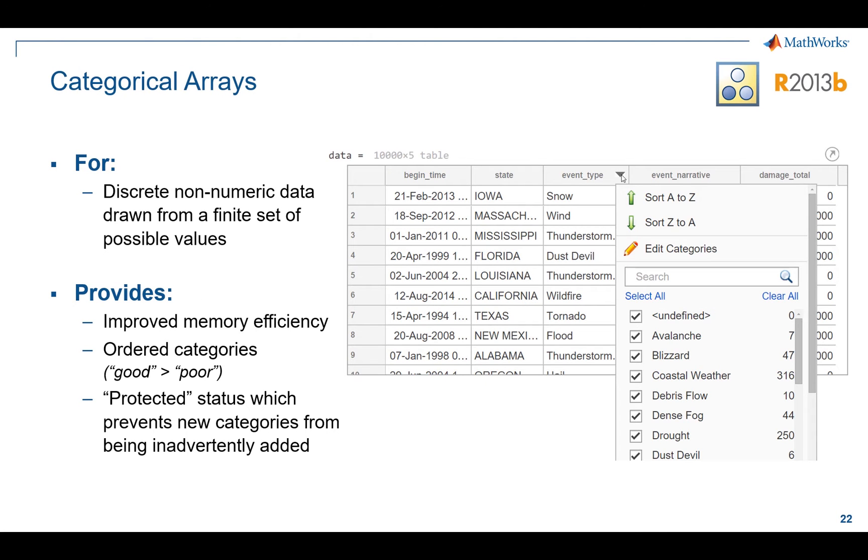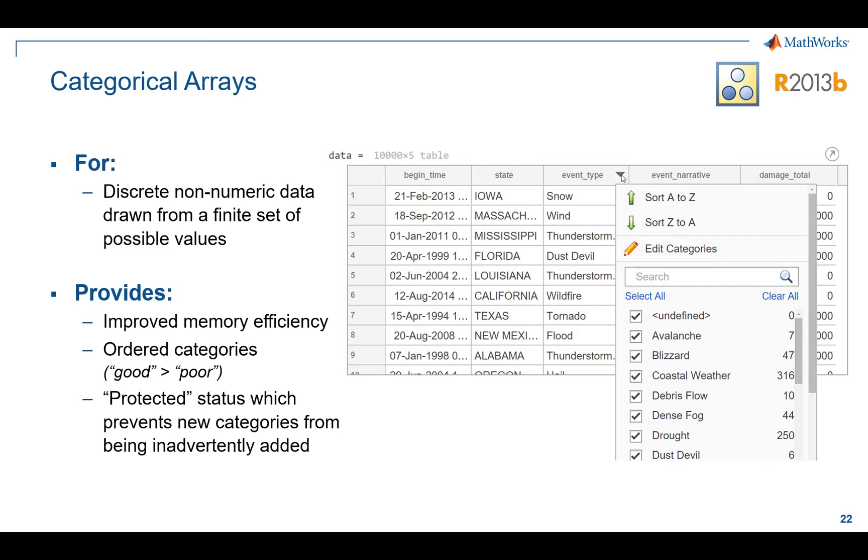Categoricals were really built to work on discrete data types. So if, for example, a column in your table, like the state column, has repeating values, you don't necessarily need to store each value in memory to represent all of them. What categoricals do is have some memory benefit in the sense that they store the unique values once and then just point to it everywhere else. They also allow you to sort and search your data a little more easily. And you can enforce ordinality. If, for example, you wanted to enforce that red was greater than blue, which was less than green, you can enforce those types of criteria on your categorical arrays.